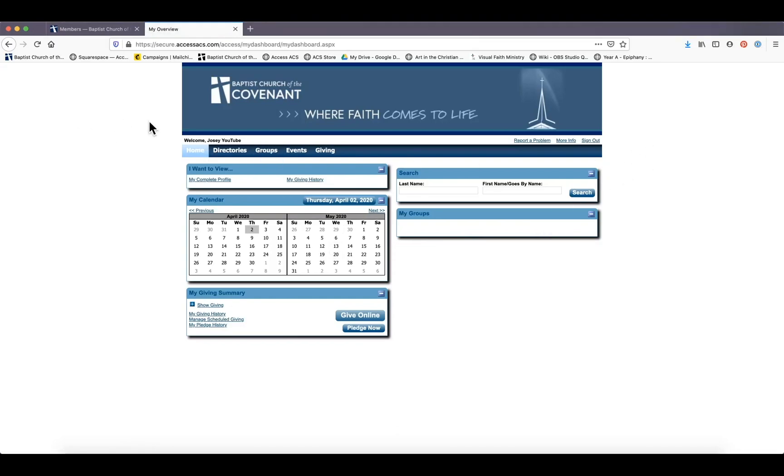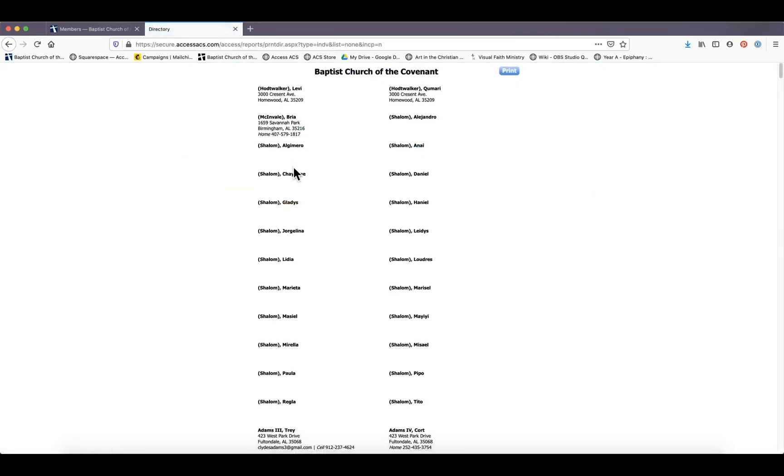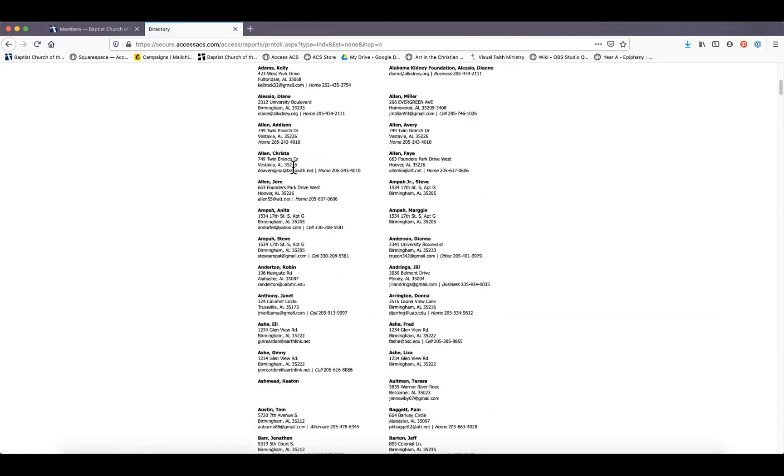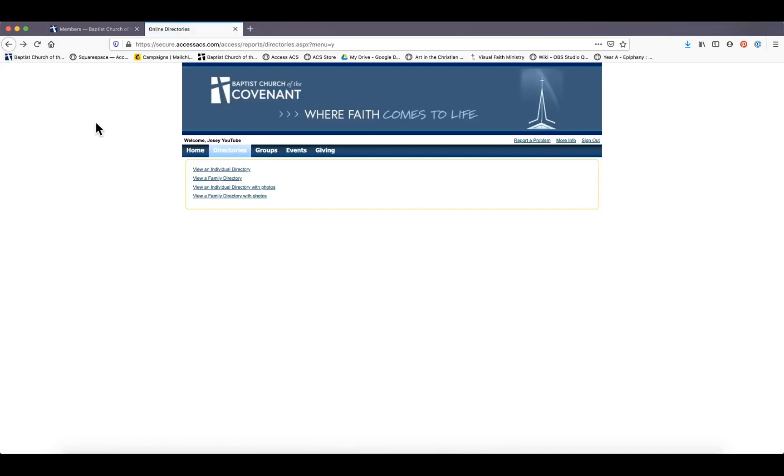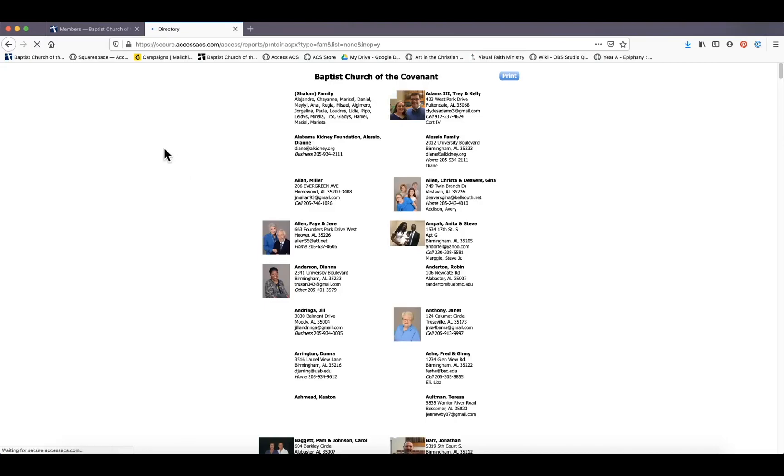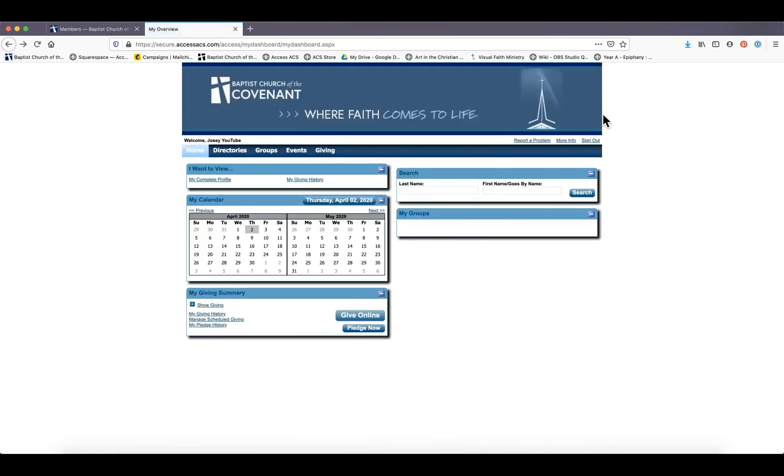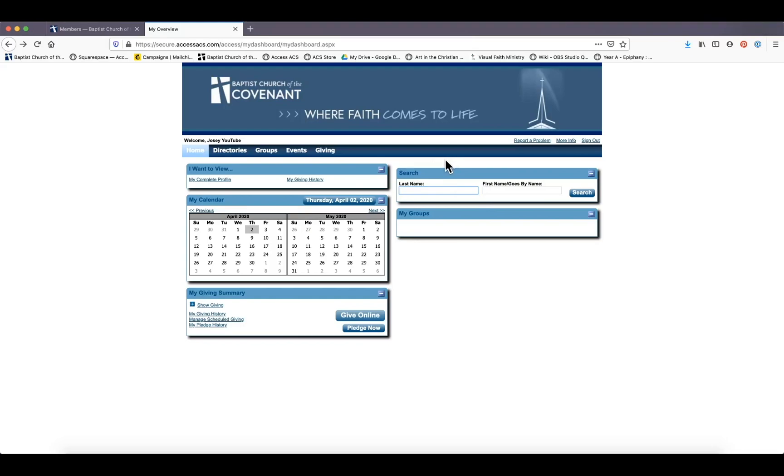You can see here, you can go to a directory where you can view an individual directory of all of our church members. You can view a family directory with the photos we have. And on the homepage, and you can always click home to get right back here, you can also search for anybody with a last name or a first name. But what we are most concerned with today is the giving section.